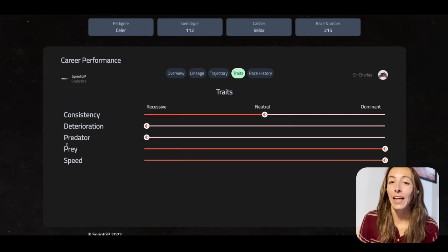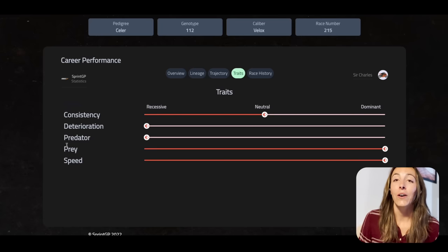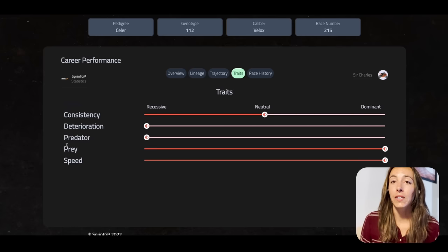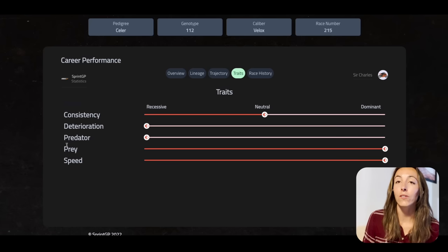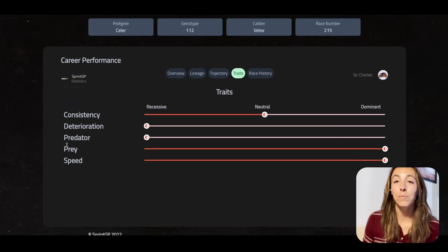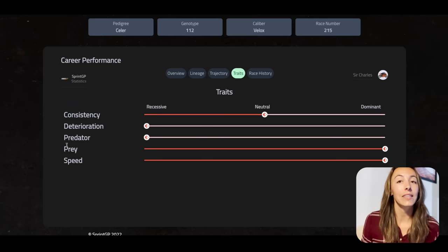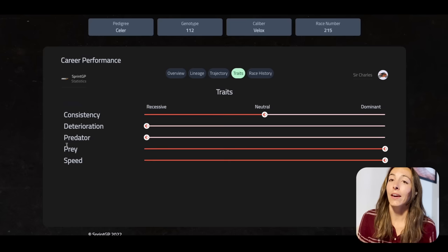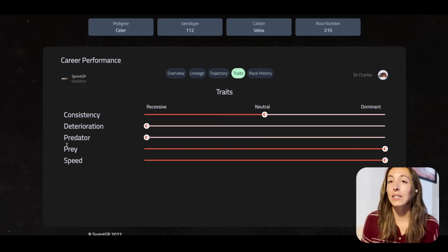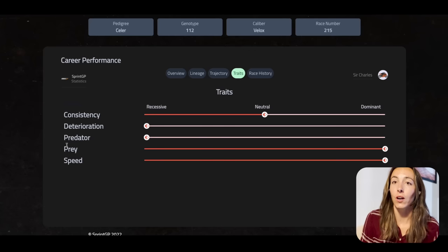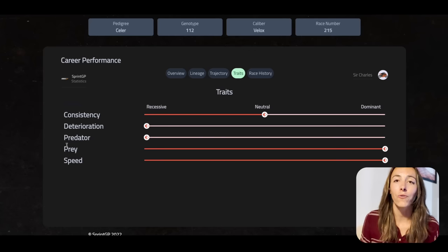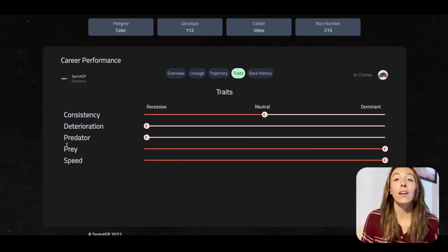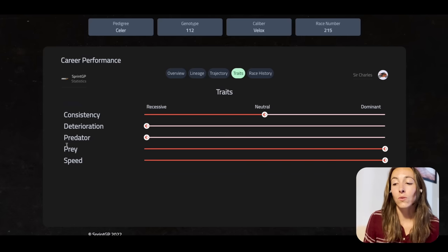Lastly is speed — pretty self-explanatory: how fast are you on sector times and lap times? My speed is dominant. Not everybody has dominant speed, and that doesn't mean they won't be competitive, because you're really taking into account consistency and deterioration when looking at lap numbers. My speed is very strong here, so even though my deterioration is weak and my consistency is mid-tier, I still feel like I have a strong chance. I'm looking for races between three and five laps as the sweet spot.